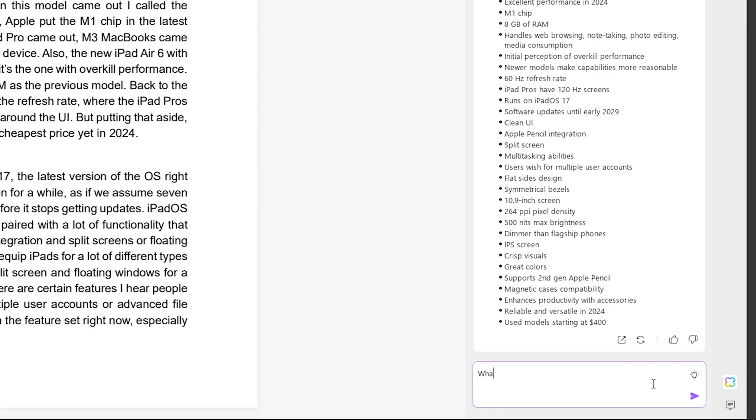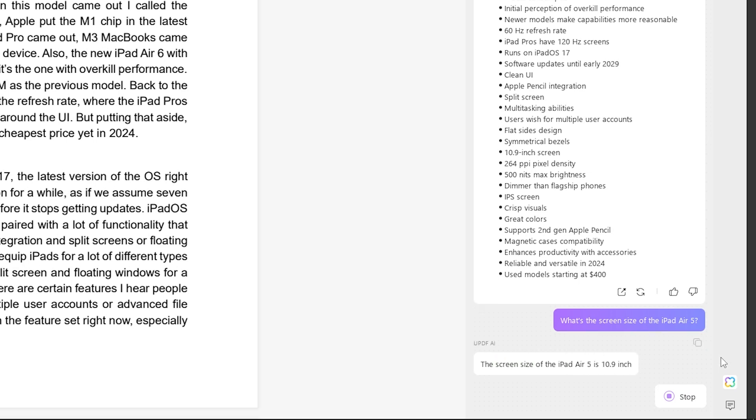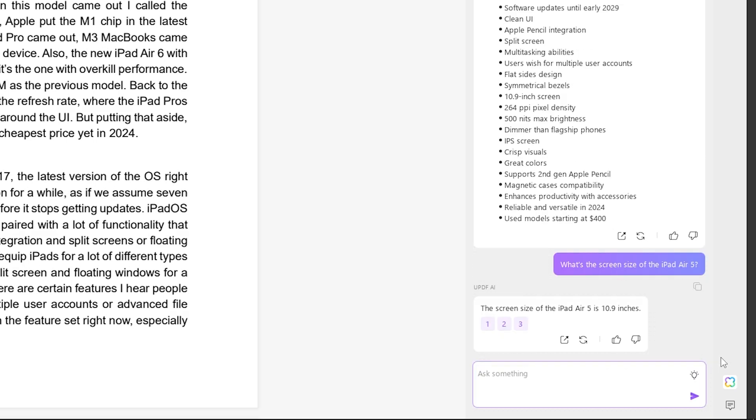You've probably noticed the UPDF AI panel kind of looks like an AI chatbot, and it does indeed provide chat functions. So taking things up a notch from just generating summaries and going back to the iPad Air 5 video, I can ask UPDF AI, what's the screen size of the iPad Air 5? It's actually going to scan through the text and find the correct answer to give back to me. This could definitely be useful in a whole lot of different scenarios.